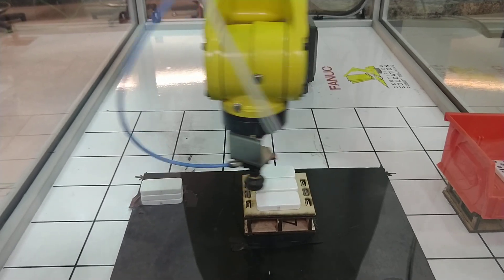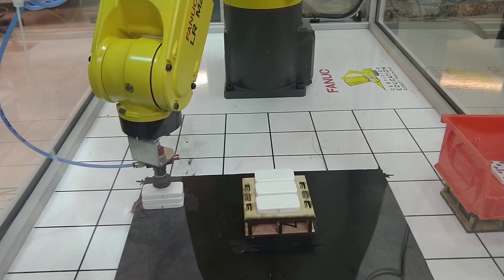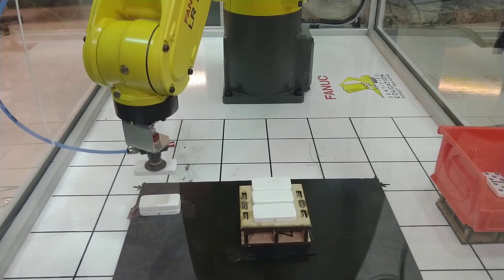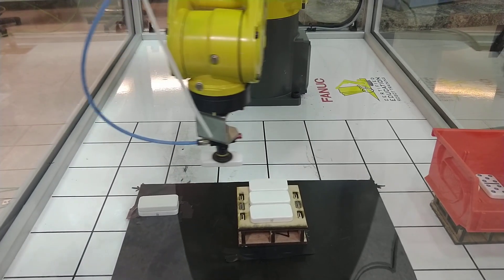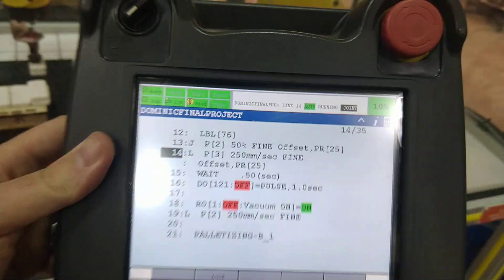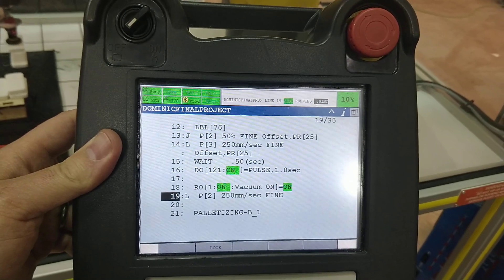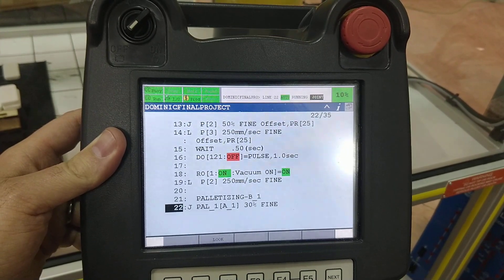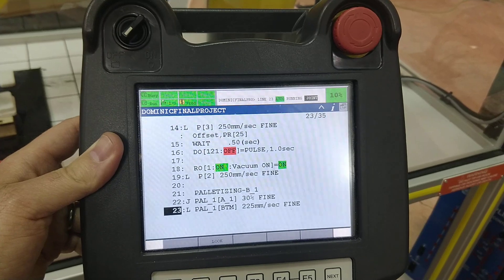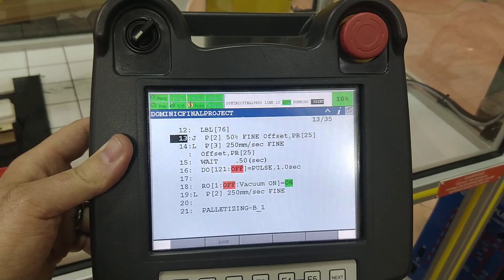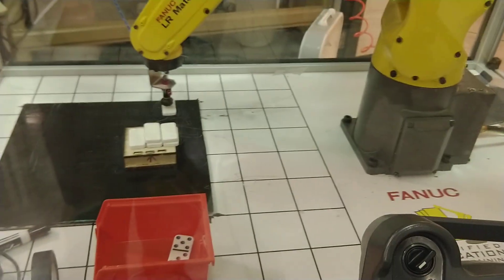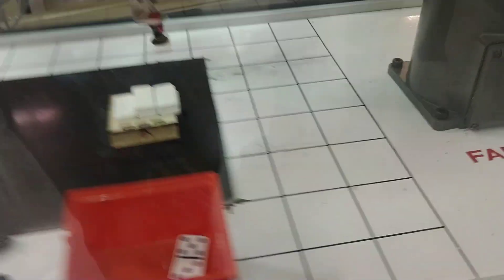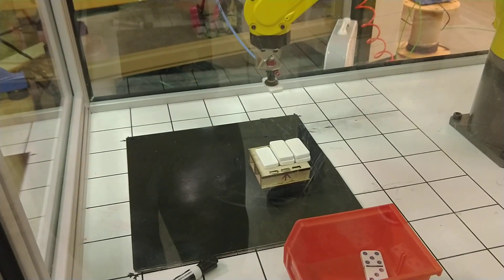Using a vacuum gripper, the student here used a position offset register to teach one position, and then run things. And if you notice, here's the job that he's running, it's a palletizing program. So you can see, this is a pretty complex setup.